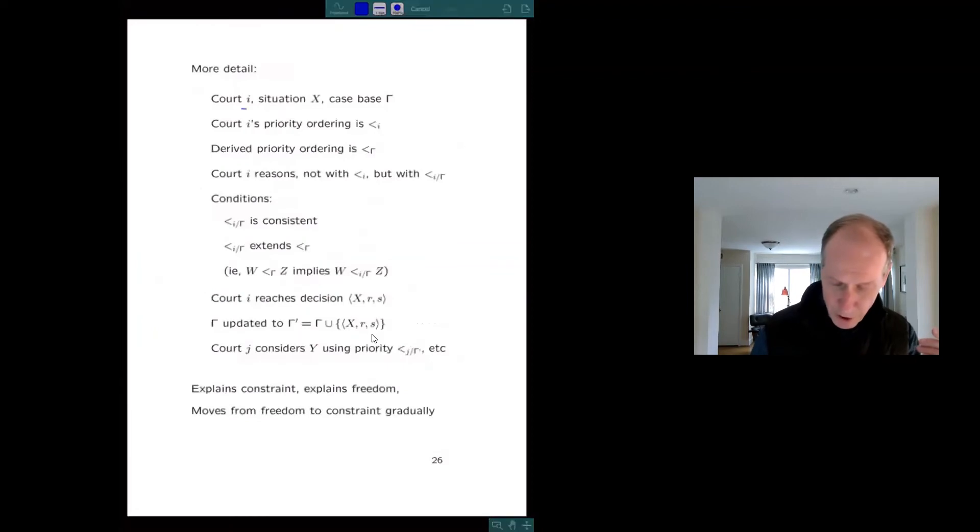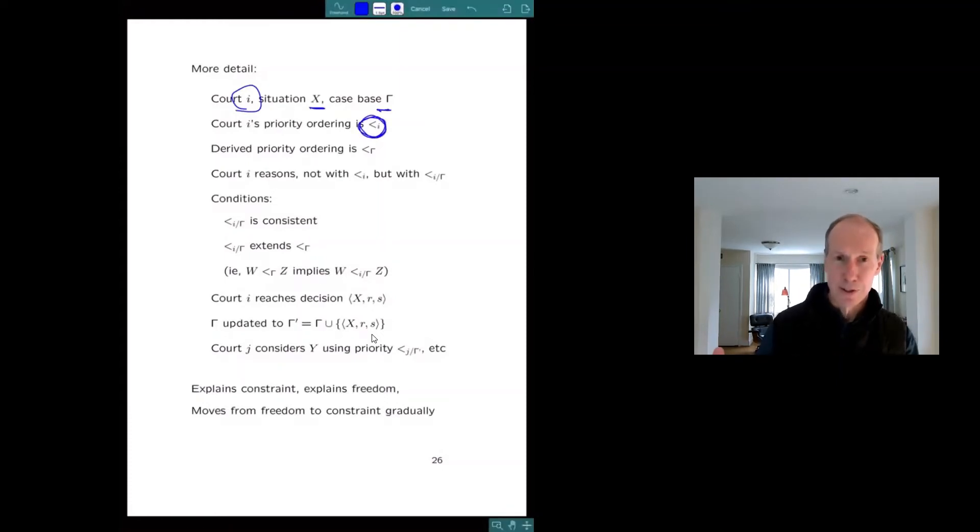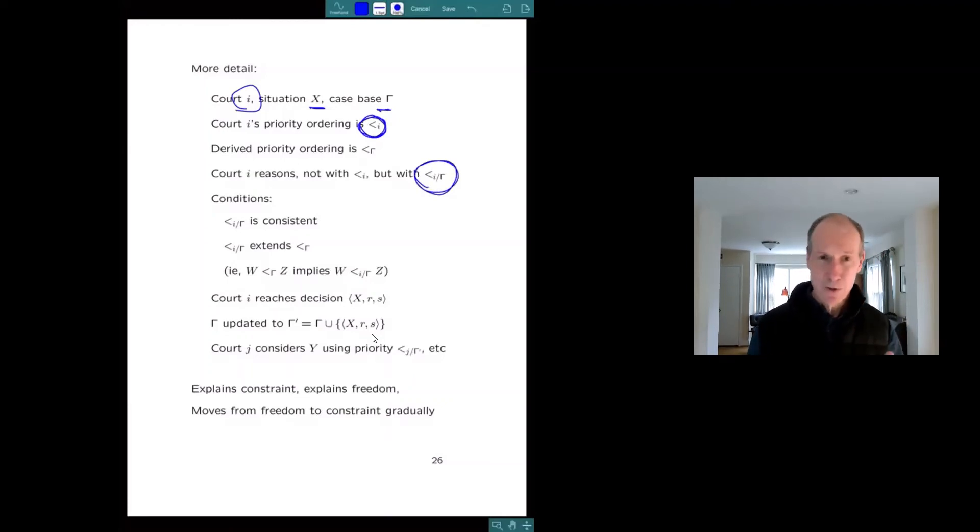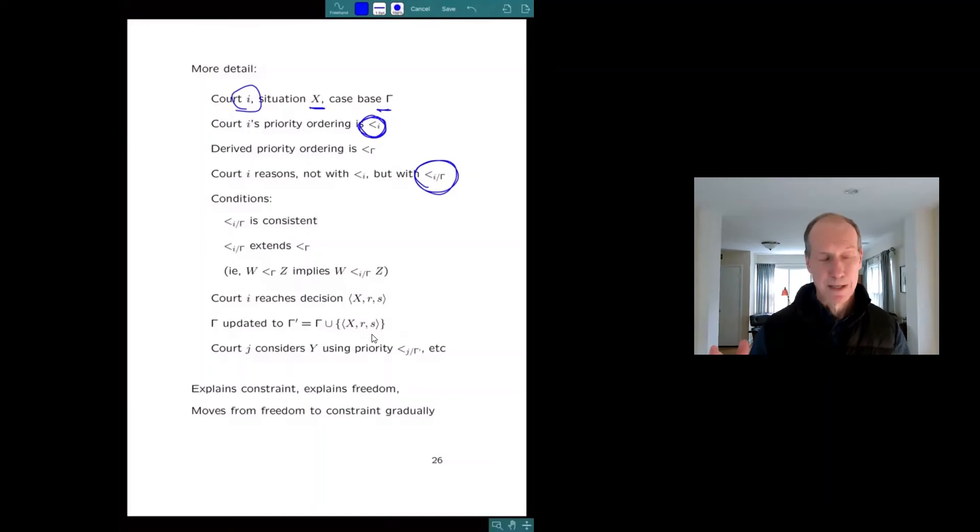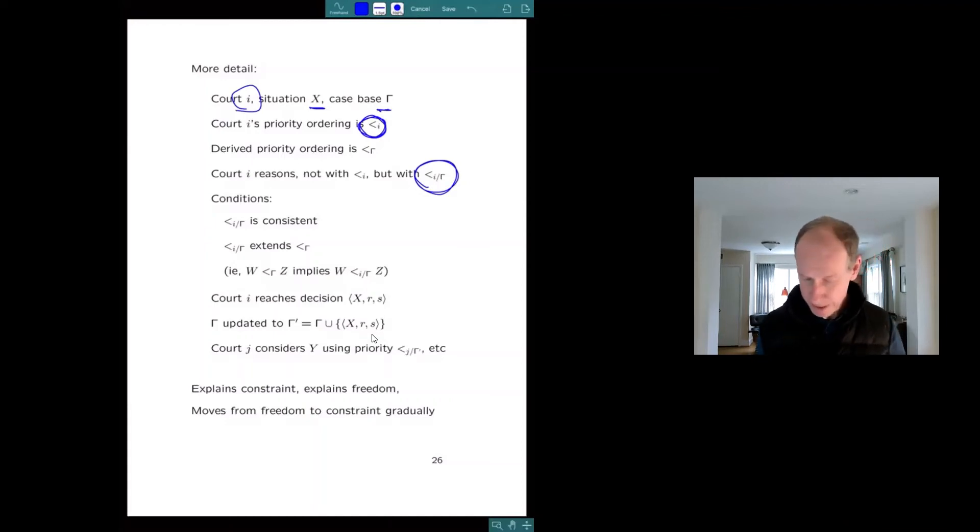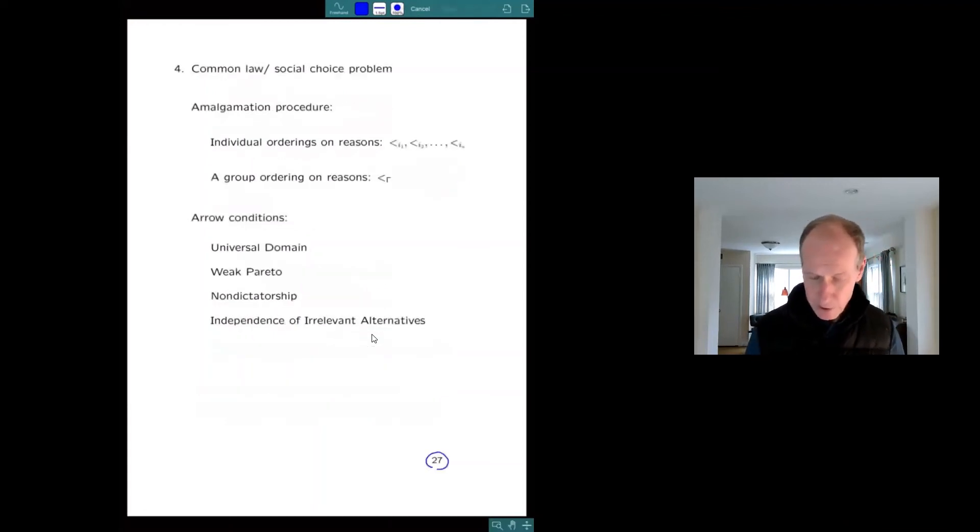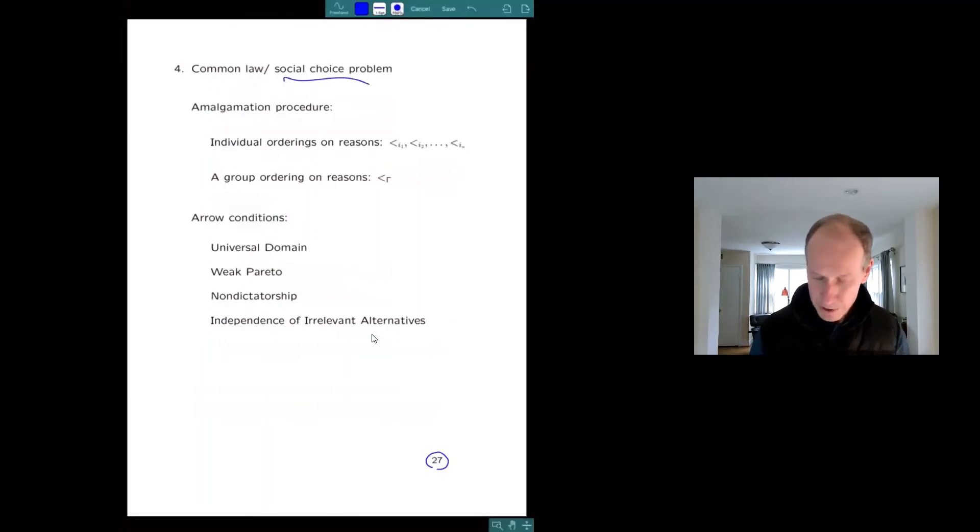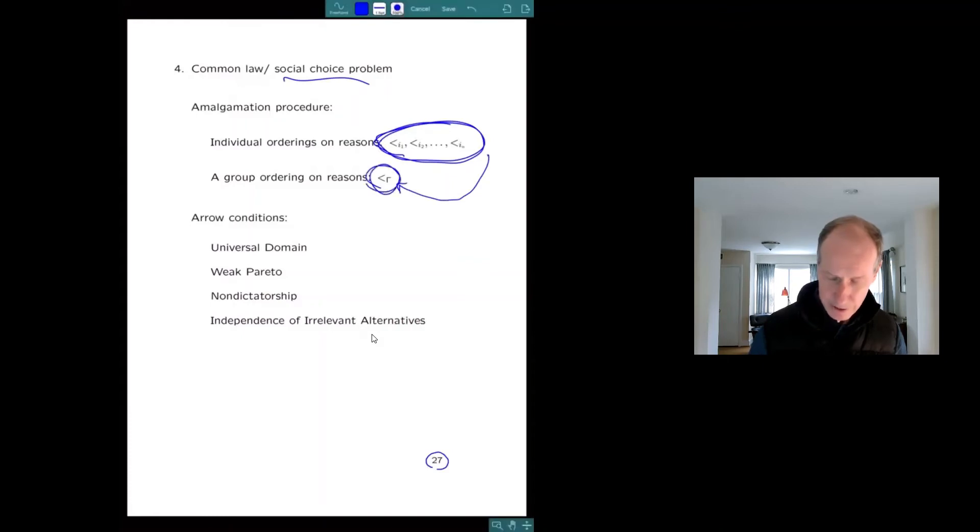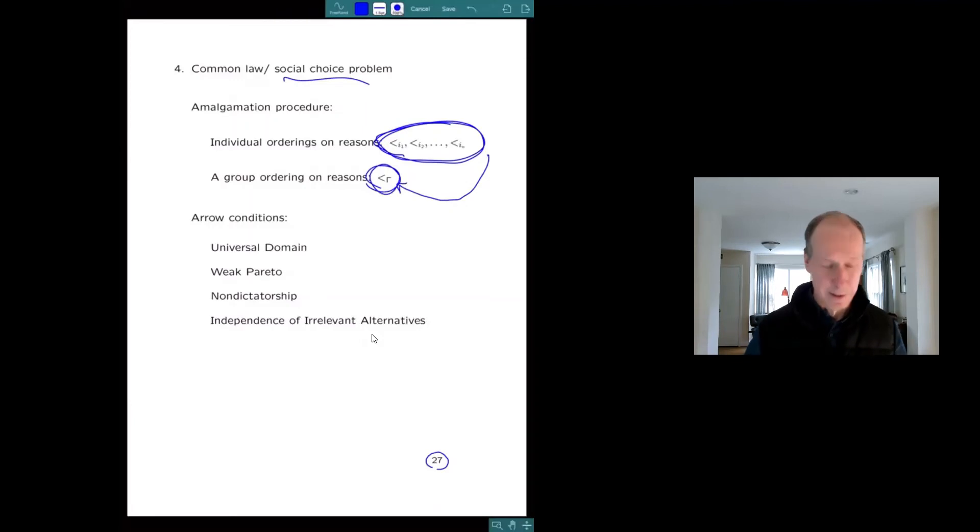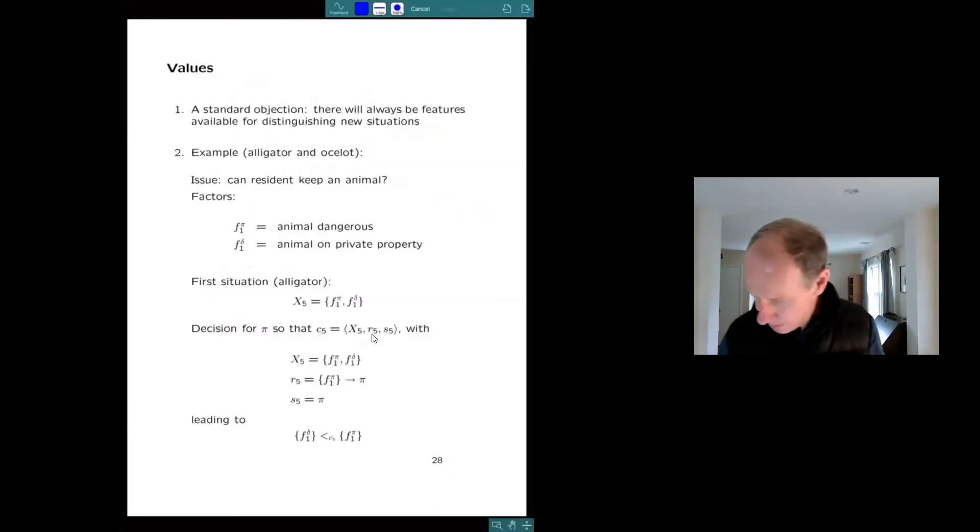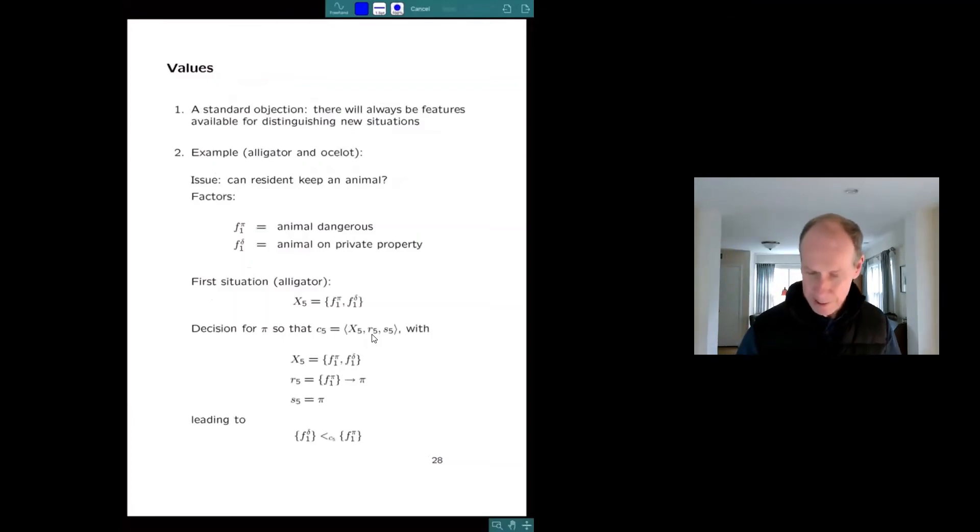So here you are, you're a court, you're facing a situation against a case base. Here's your ordering on reasons. What you think is important. You don't decide on the basis of that. You decide on the basis of your ordering on reasons modified ever so slightly to be consistent with the ordering that has been already determined by the case base. I think that's a natural picture of what's going on. And it locates common law strangely within the social choice literature. So you have a bunch of courts with their own orderings on reasons. So this is a way of using those orderings to generate a global ordering on reasons. This is the ordering that society is going to have. And this is constructed in a way that's piecemeal, incremental, distributed.